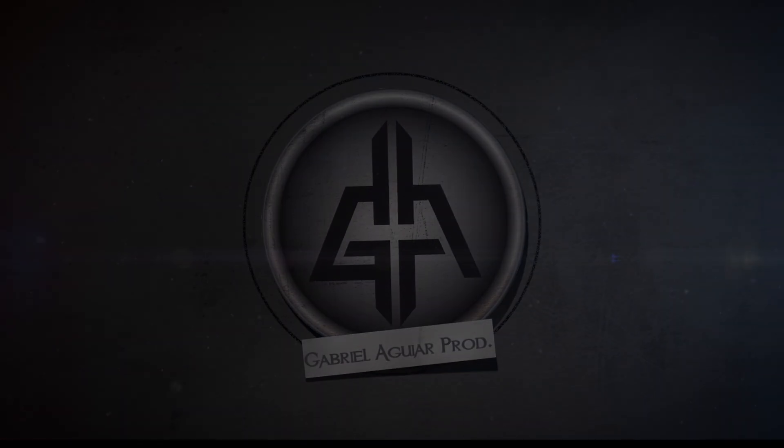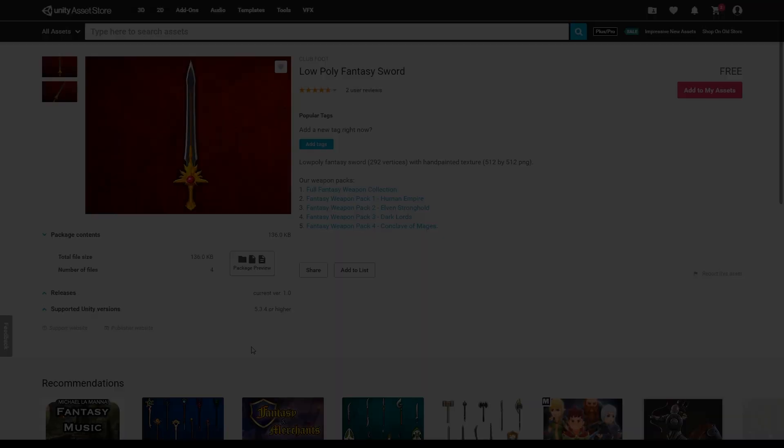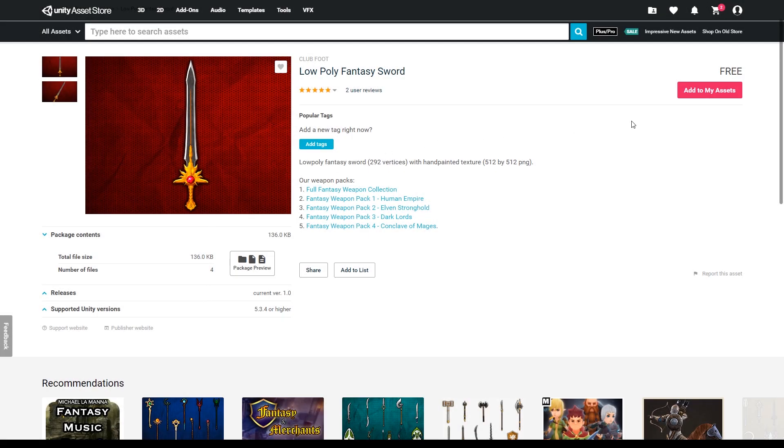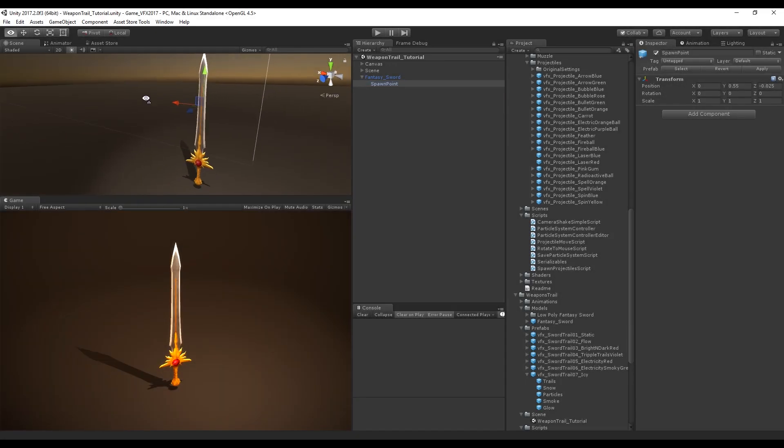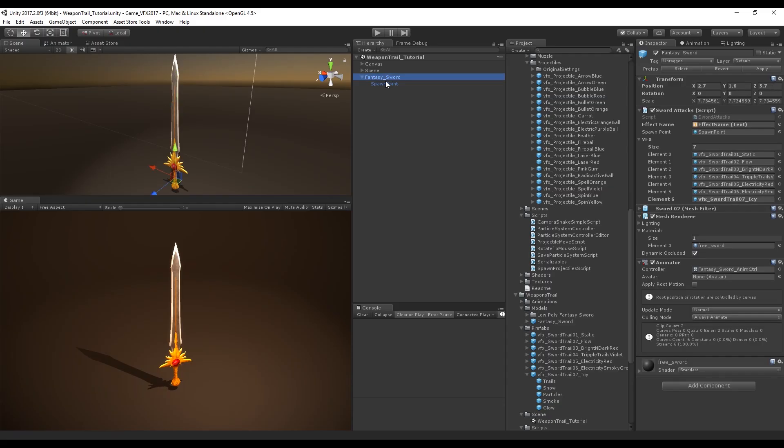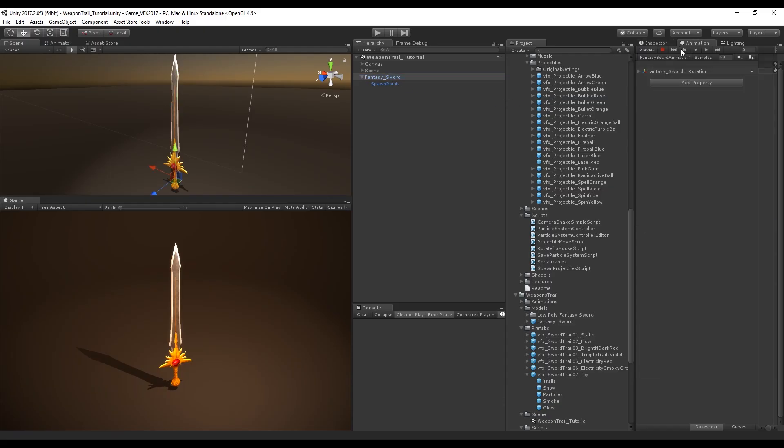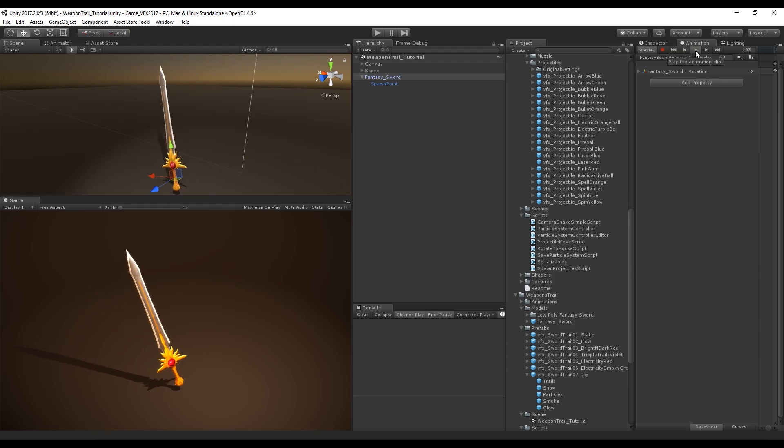In my scene I have this sword which is from the asset store. It's free and really awesome. In my sword I have a spawn point which is where the effects are going to be instantiated using a script, and I created an animation for this sword so I can see the effects in action.